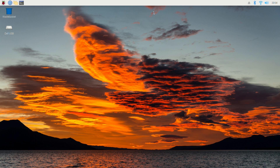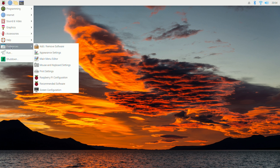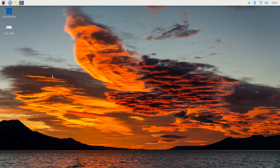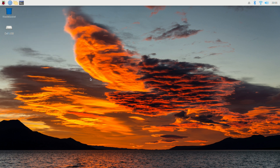The first thing we need to do is click on the Raspberry Pi icon in the top left corner, scroll down to Preferences, then scroll down to Raspberry Pi Configuration. In the middle, we're going to click on Interfaces and make sure SSH is enabled. If the toggle is to the left, move it to the right and click OK.